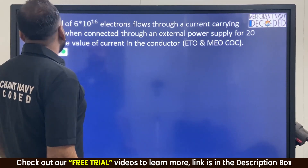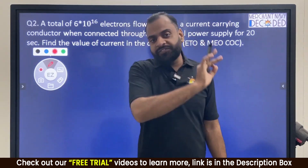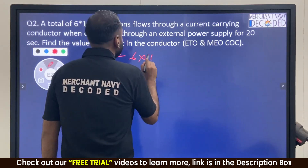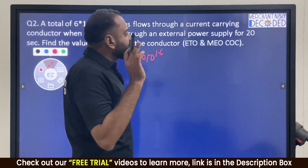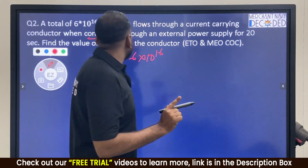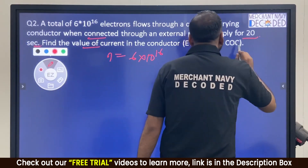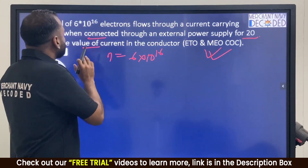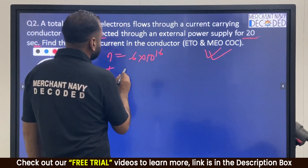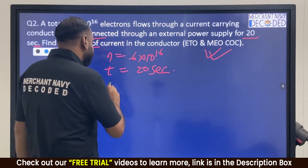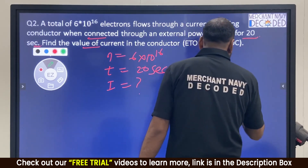Next question: A total of 6 into 10 power 16 electrons — this value represents the number of electrons — flow through a current-carrying conductor connected to an external power supply for 20 seconds. Find the value of current in the conductor. This type of question has already been asked in ETO and MO COC electrical numericals.